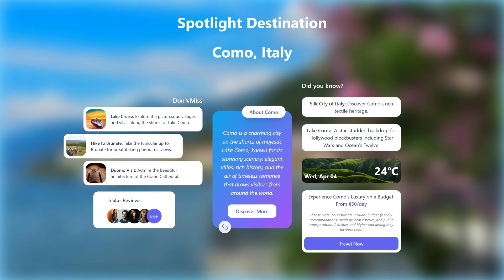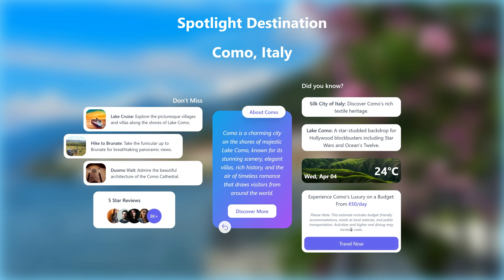On the back, there were a lot of elements. You have this 'Don't Miss' section, a 'Did You Know' section, weather information, and a budget card, and everything has some kind of interaction.